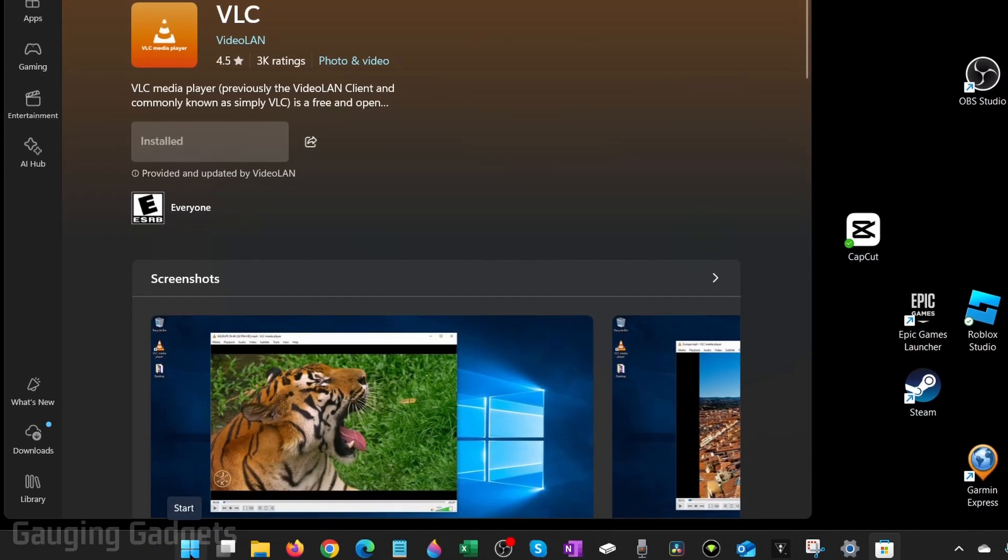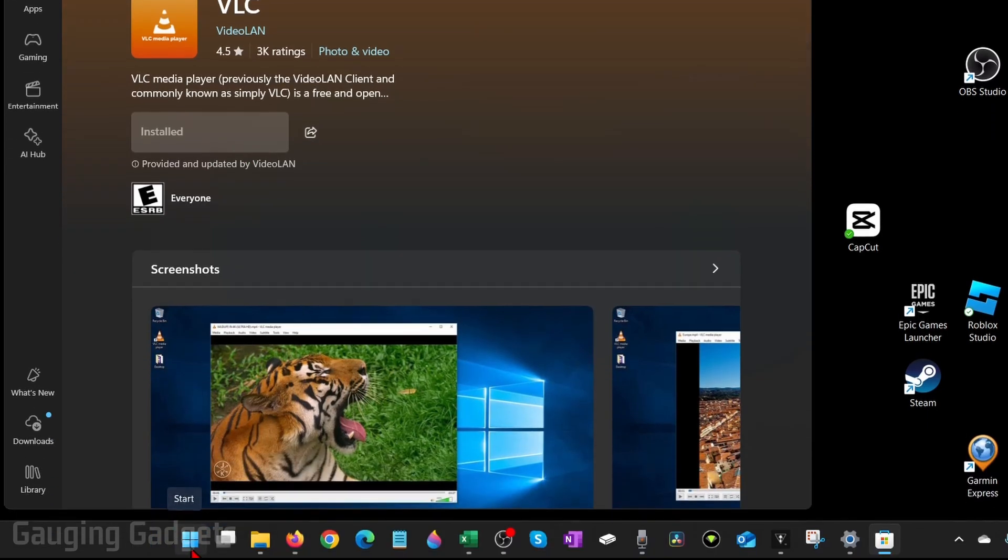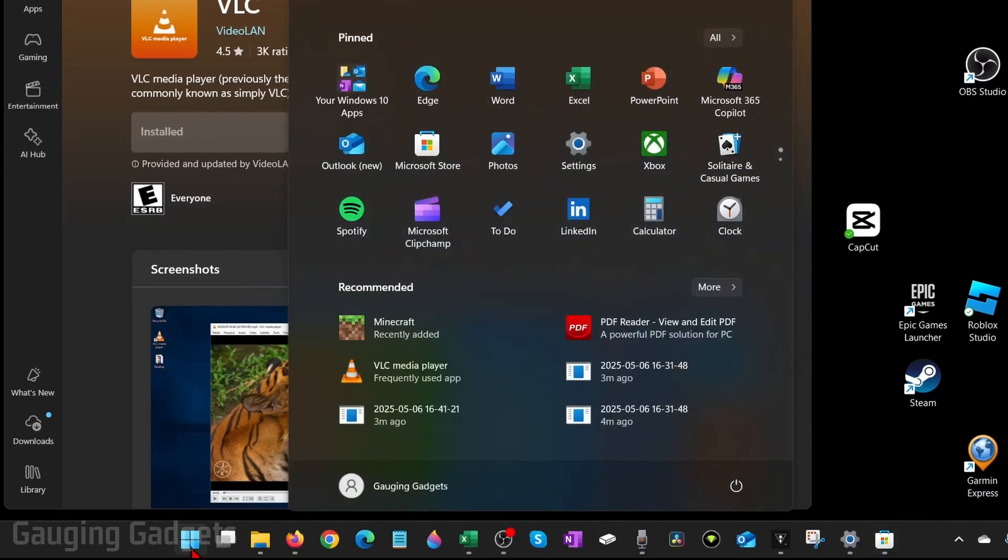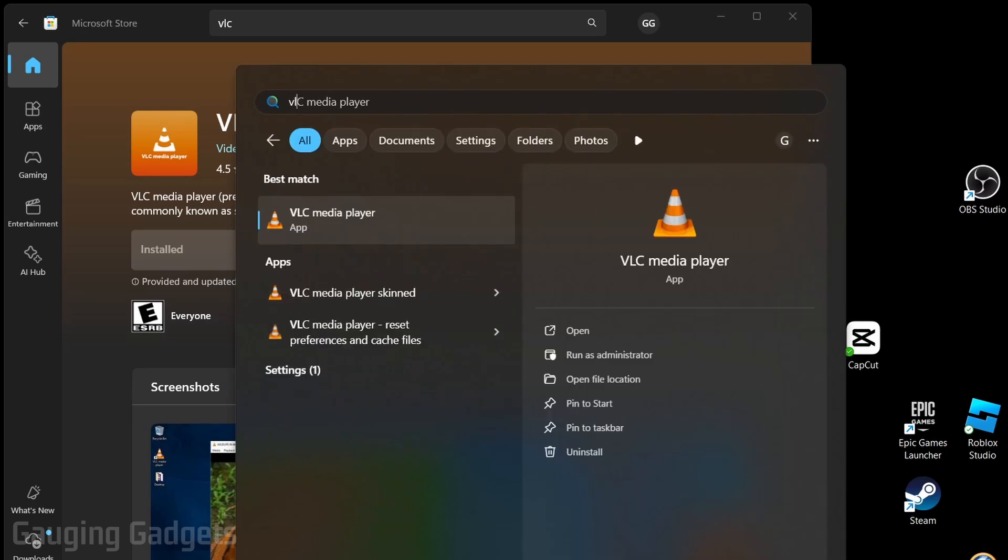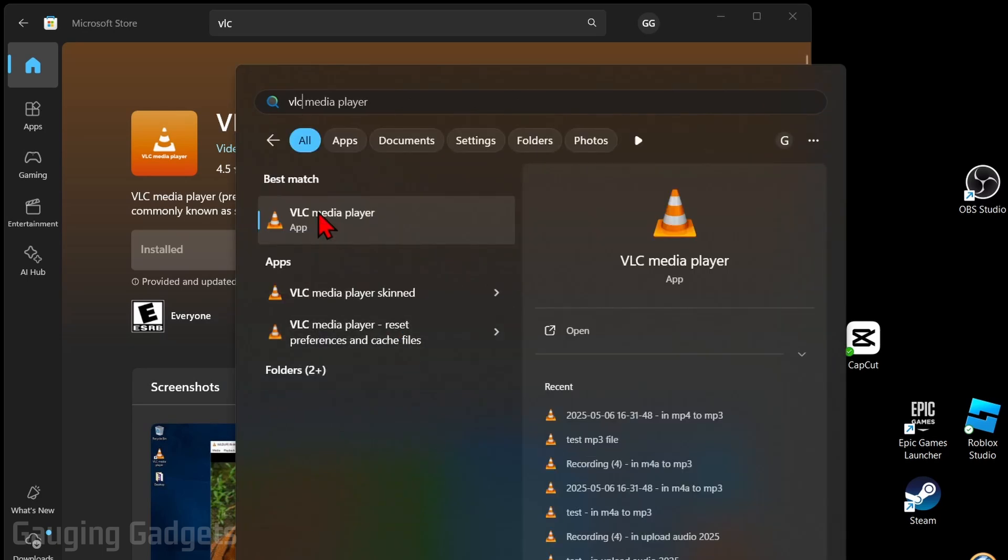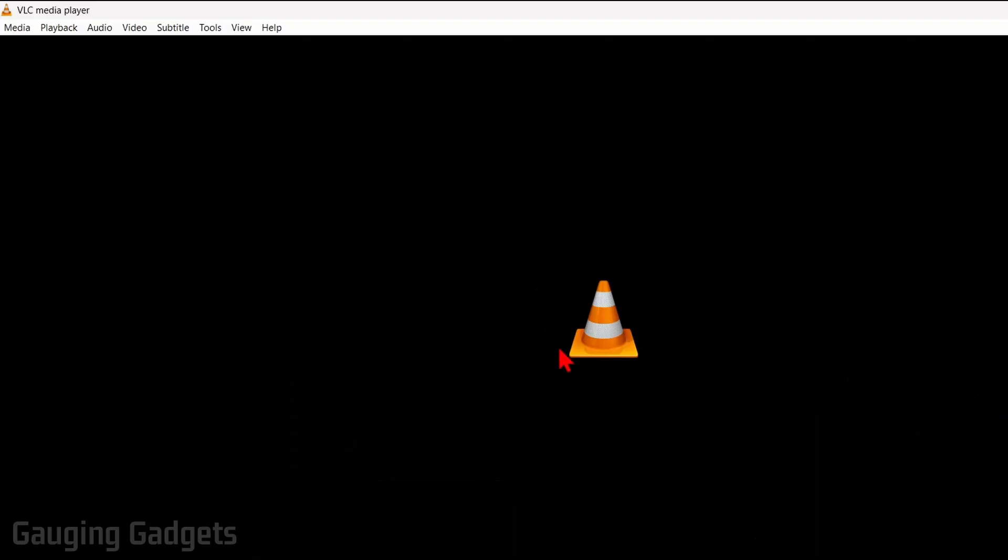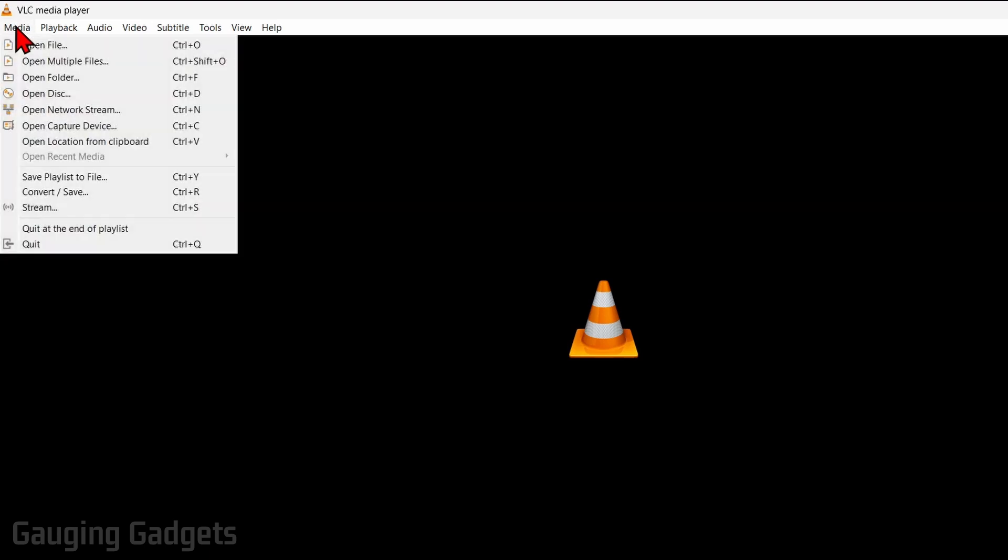Once it says installed, to open it all we need to do is select the start button again and then just type VLC, and you'll see VLC media player right there, select that. Once VLC media player opens up, select Media in the top menu, then go down to Convert/Save.